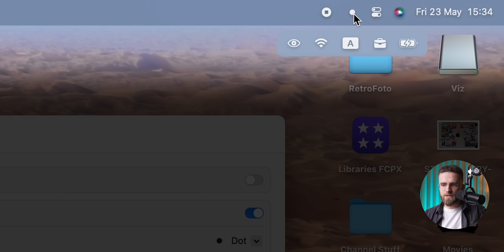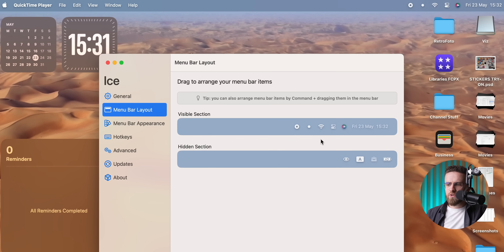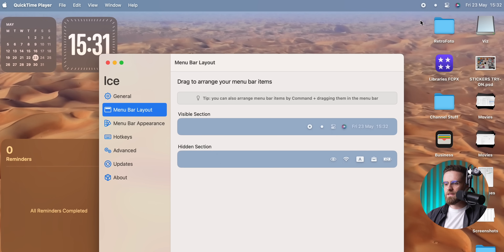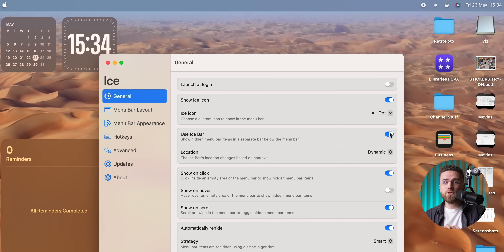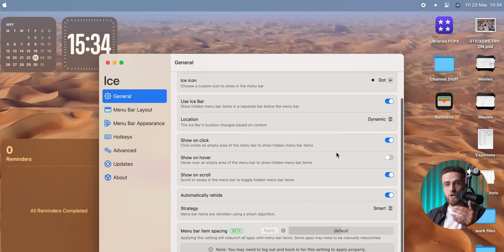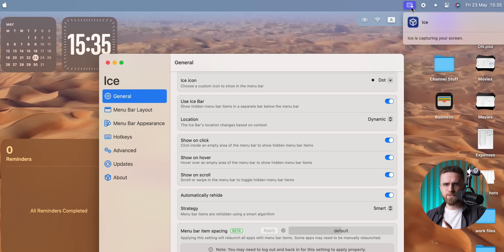ICE does a lot of fancy tricks, but the one I lean on every single day is hiding extra icons. Just grab an icon in the visible column, drag it over to hidden, and it's gone from sight until you actually need it. Once you peek at the hidden stuff, click the ICE icon and everything reappears as if nothing ever left. If you crave an even cleaner vibe, ICE can drop down a second bar just under the regular menu bar, showing all your tucked away icons so they never overflow. You can flip on a show-on-hover switch so that secret bar only pops up when you glide your mouse over the empty space — perfect for keeping distractions to a minimum.